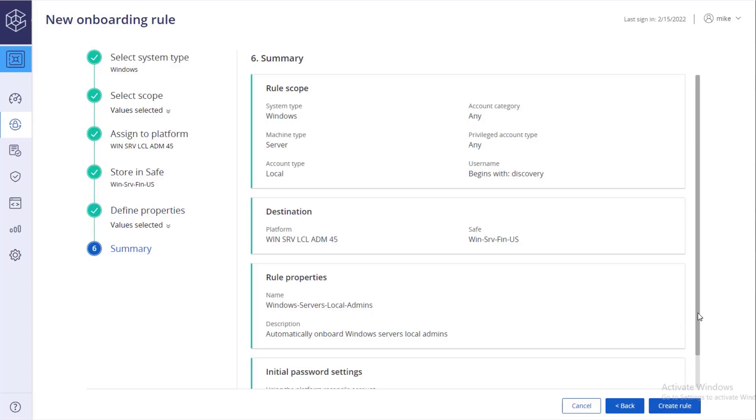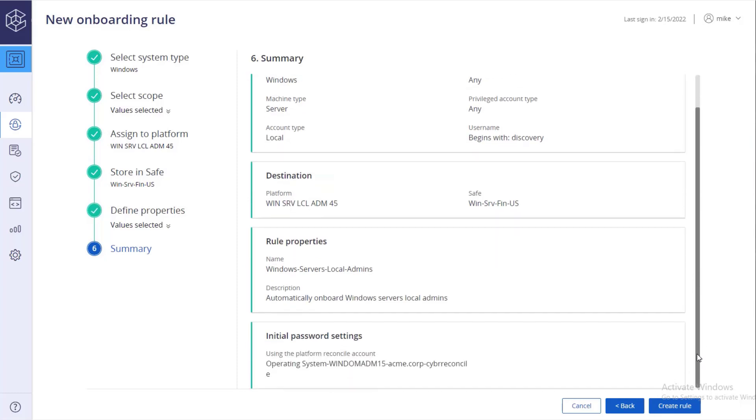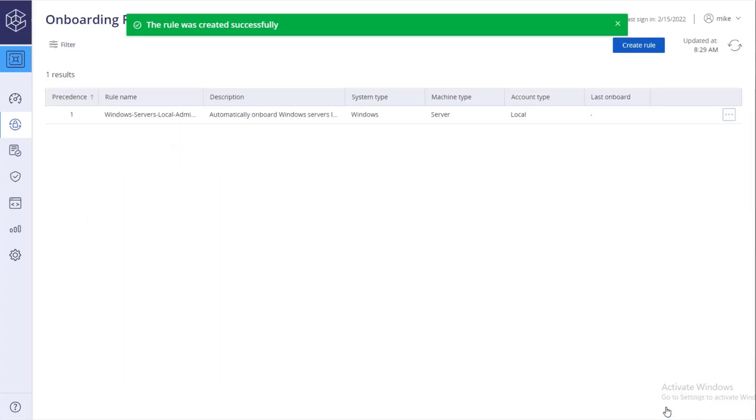Review your new rule, the rule scope, destination, properties, and initial password settings. Click create rule. A success notification displays.